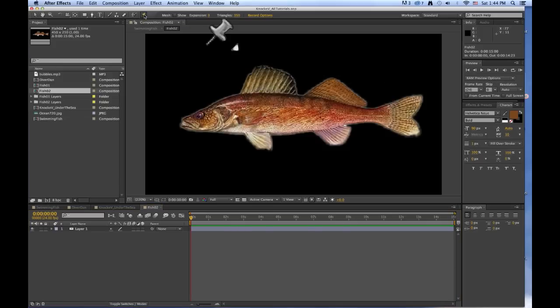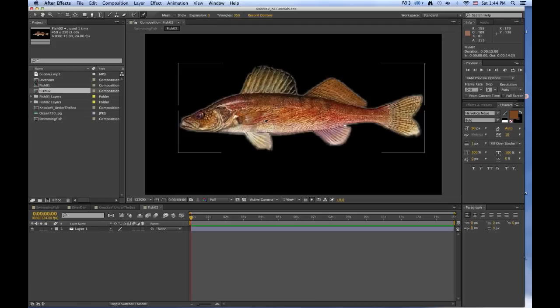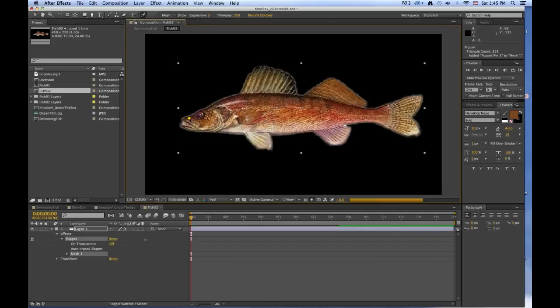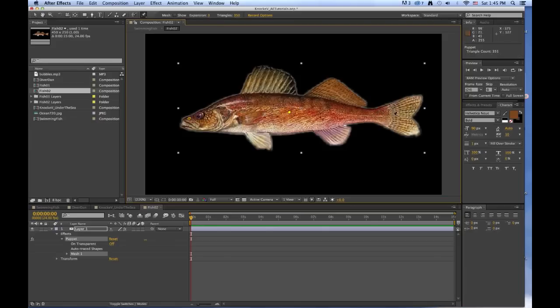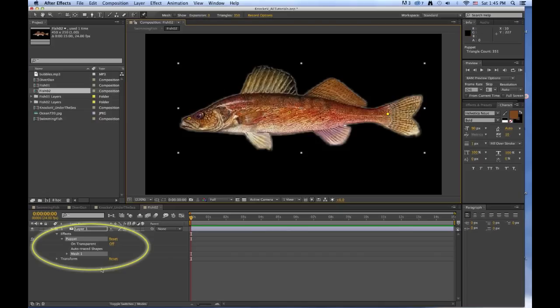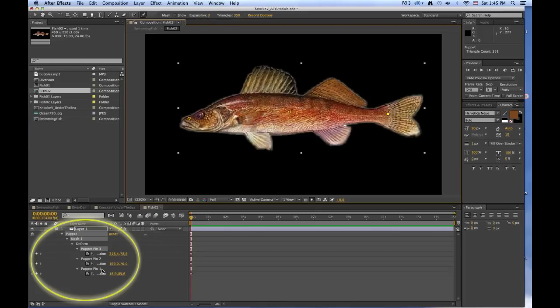And now what we're going to do is we're going to place a pin on his nose, right near the middle of his body, and then at the tail. So these pins, if you look down here, these pins are now going to be keyframed. And if I press U, you can see all the keyframes that exist for this layer. And there they are.